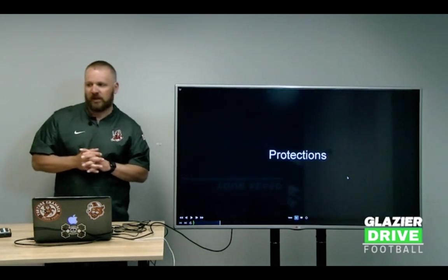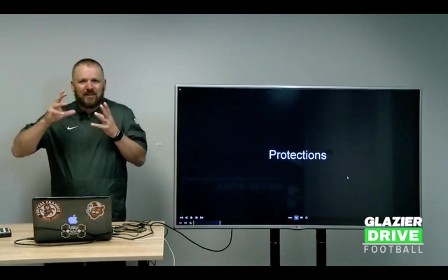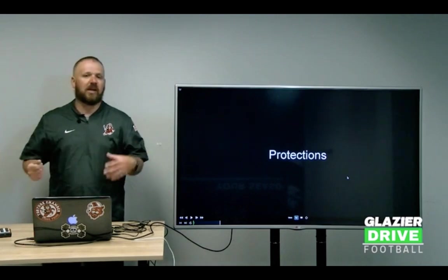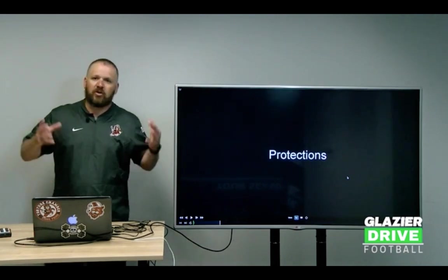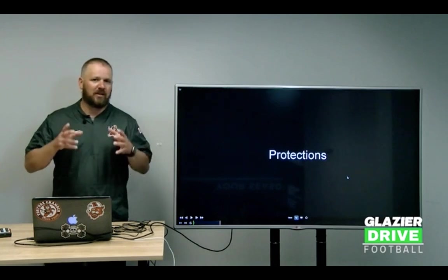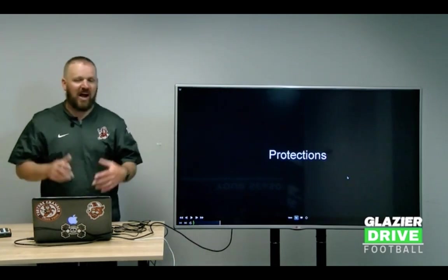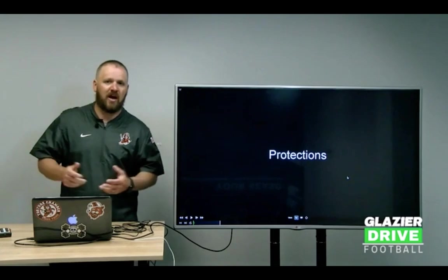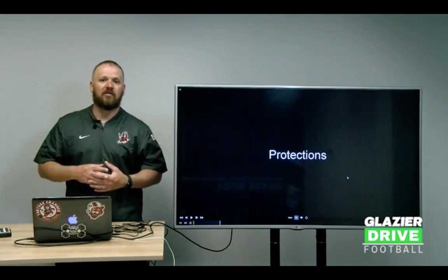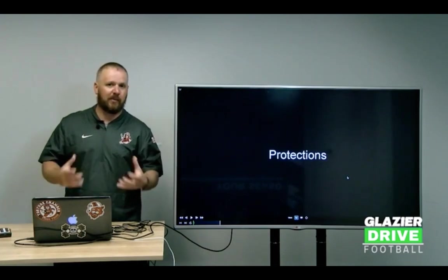If you're a skill player coach — quarterback, running back, receiver — and you want to be an offensive coordinator, you've got to get with that offensive line coach and understand protections. Understanding protections is vital to running an offense. You can draw up all the routes you want, but if you don't know how to protect them, you're not going to be efficient in the pass game.